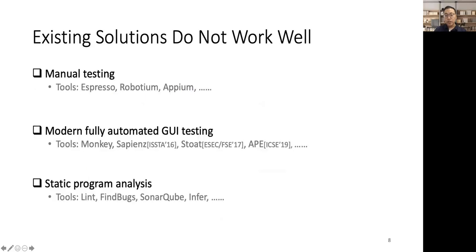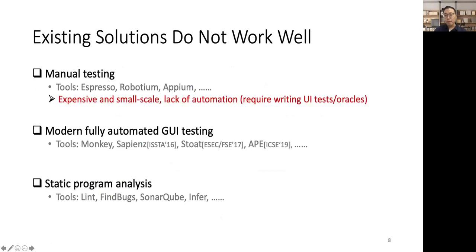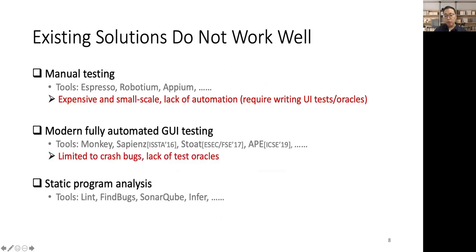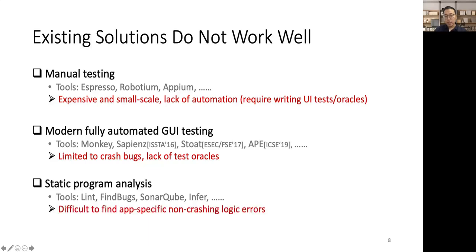Unfortunately, existing solutions do not work well to tackle this problem. For example, manual testing is expensive, small-scale, and lacks automation. Human testers have to manually write UI tests and oracles. On the other hand, modern fully automated GUI testing tools are limited to crash bugs because they lack test oracles. Static program analysis tools are also difficult to find app-specific non-crashing logical bugs.